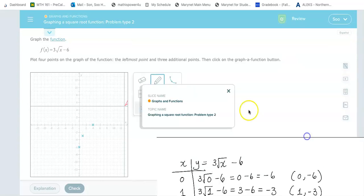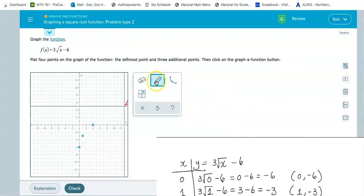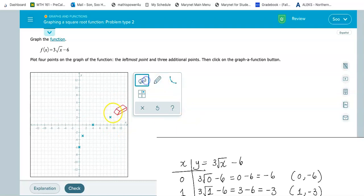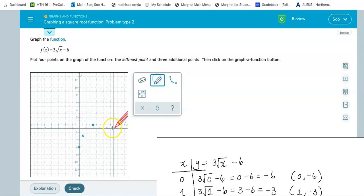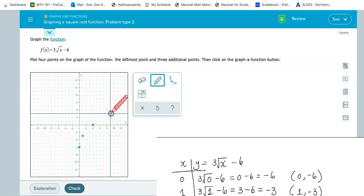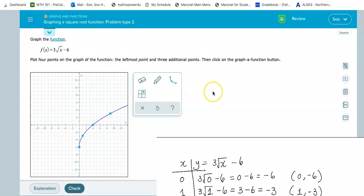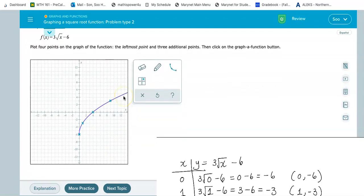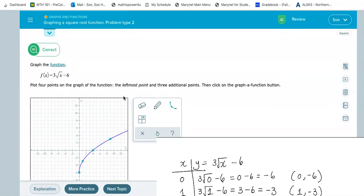Nine to the right, up three. I'll go ahead and click on the curve to draw the square root function. That's looking good — let me click Check. Yes, that is correct! Let me do one more for practice.